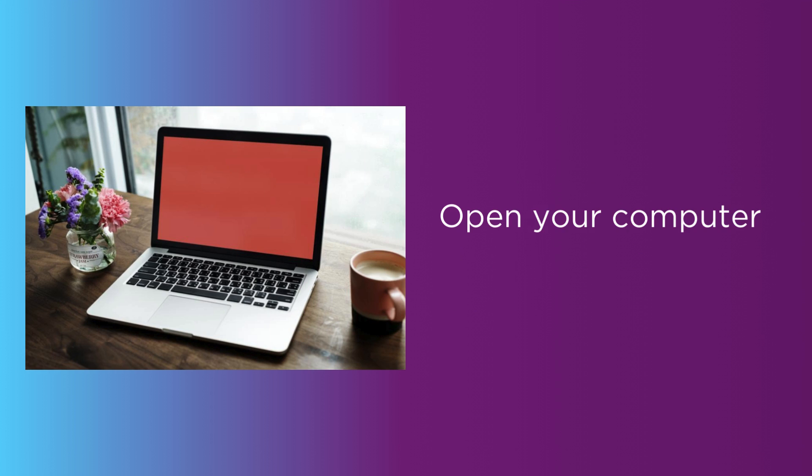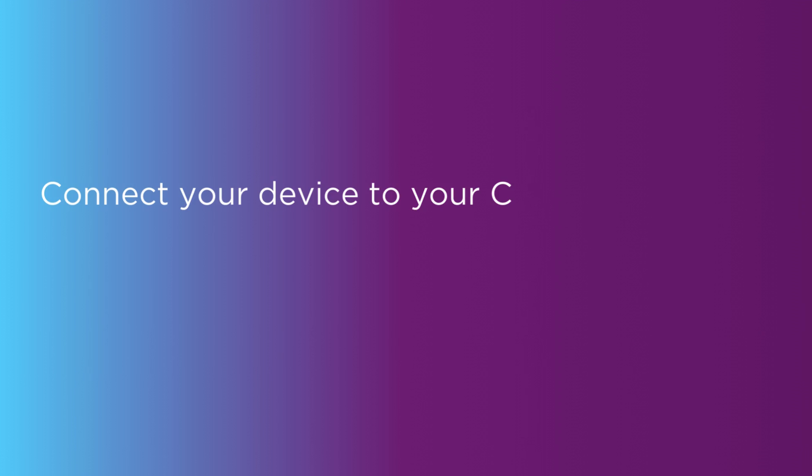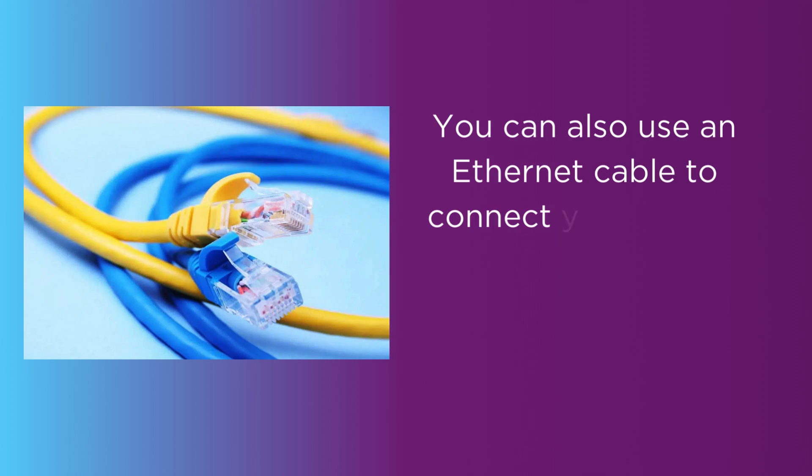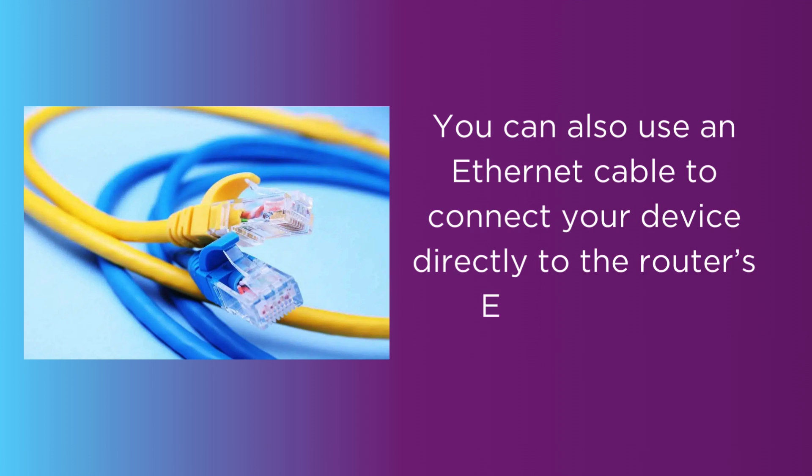Open your computer or laptop. Connect your device to your Comtrend Router's network. You can also use an Ethernet cable to connect your device directly to the Router's Ethernet port.